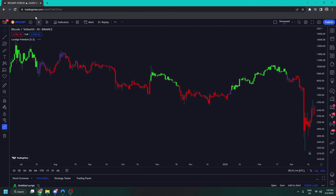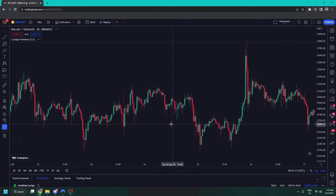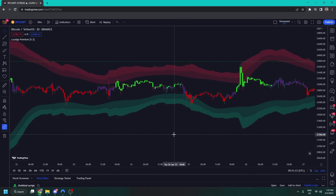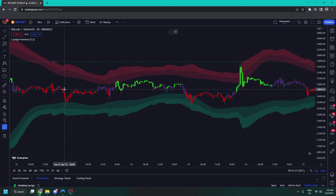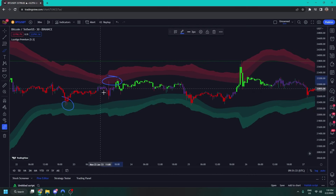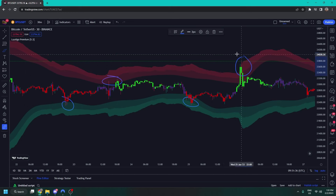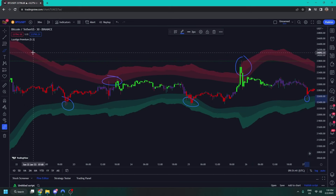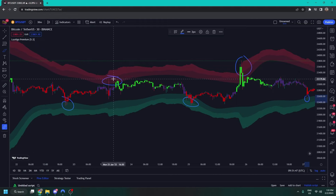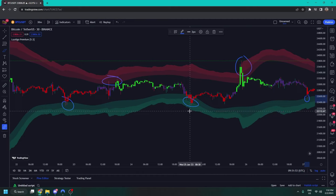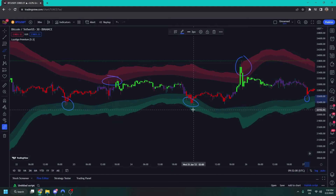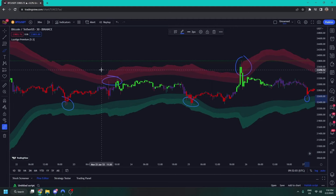Next up we have the reversal zones. They are zones where the price might reverse and they're particularly effective in a ranging market. You can see the price comes down and bounces off a reversal zone, then comes up and bounces off another — really useful in a ranging market. We have two zones to the cloud: the inner and the outer. When the price reaches the outer, darker area of the reversal cloud, we experience a stronger reversal.